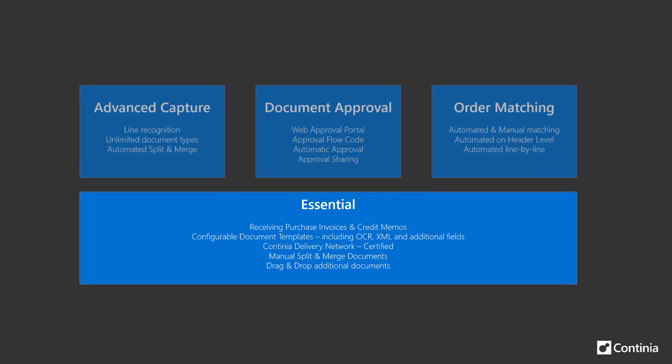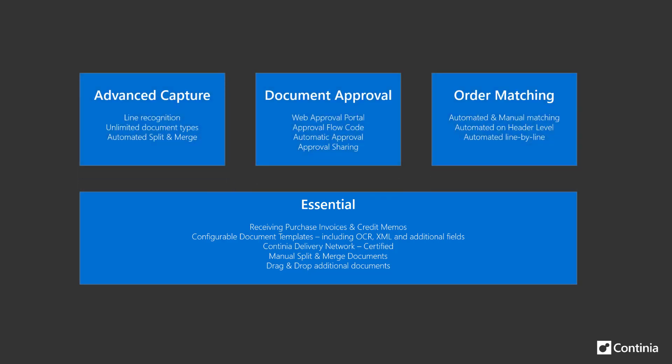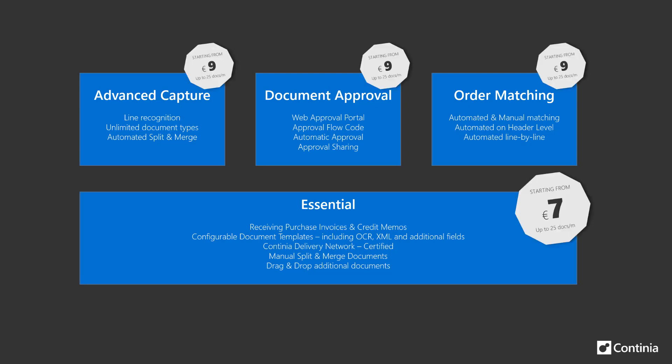On top of this we offer various feature modules which are optional. As I speak we offer 3 feature modules: Advanced Capture, Document Approval and Order Matching. As a sneak peek into our pricing we introduce a historic low price entry level at only 7 euros for one month of the essential module.